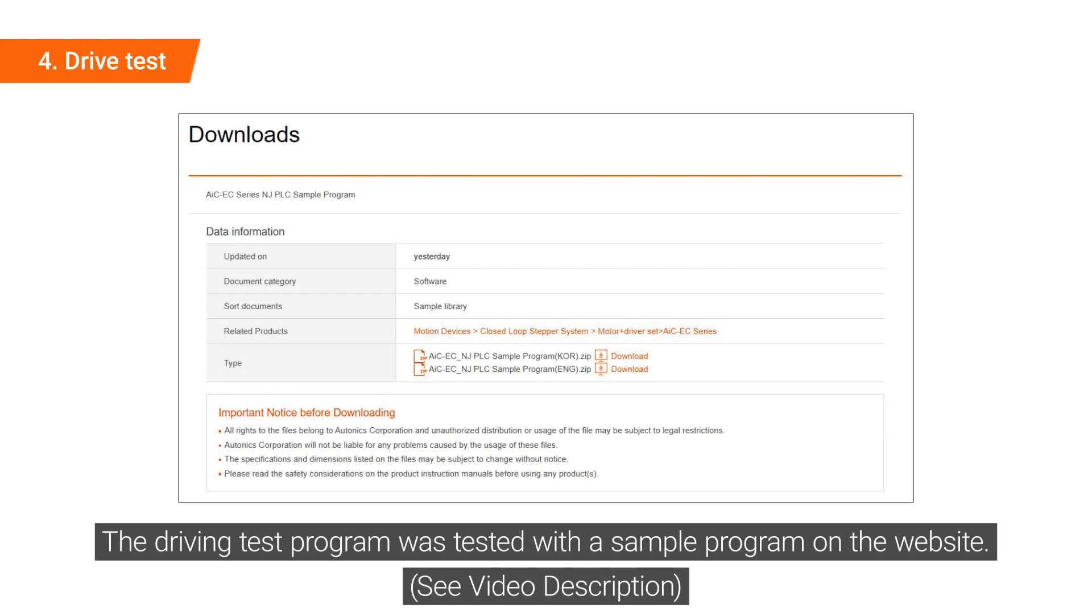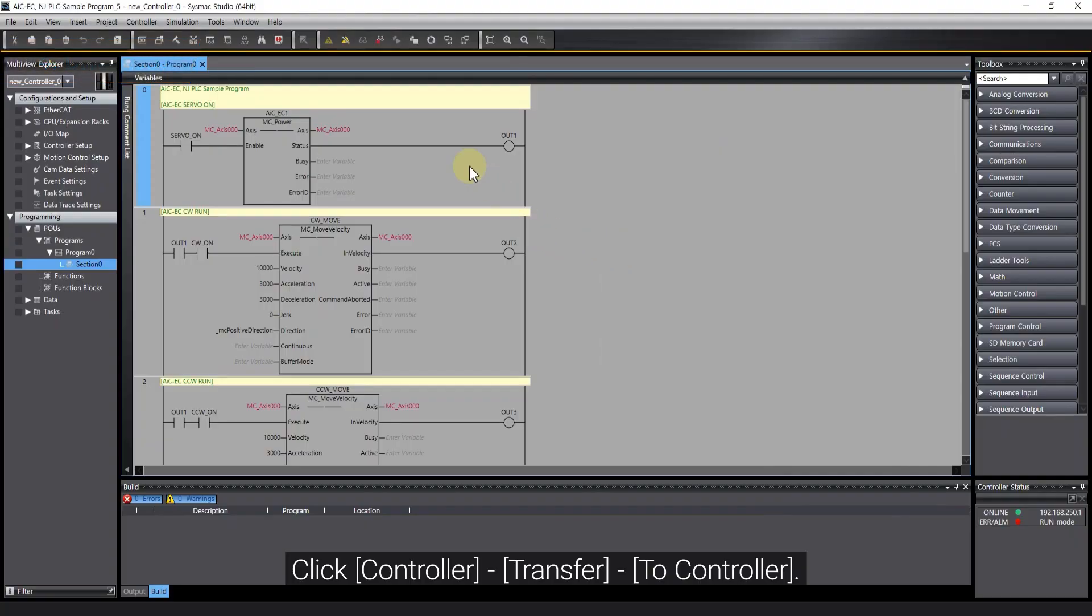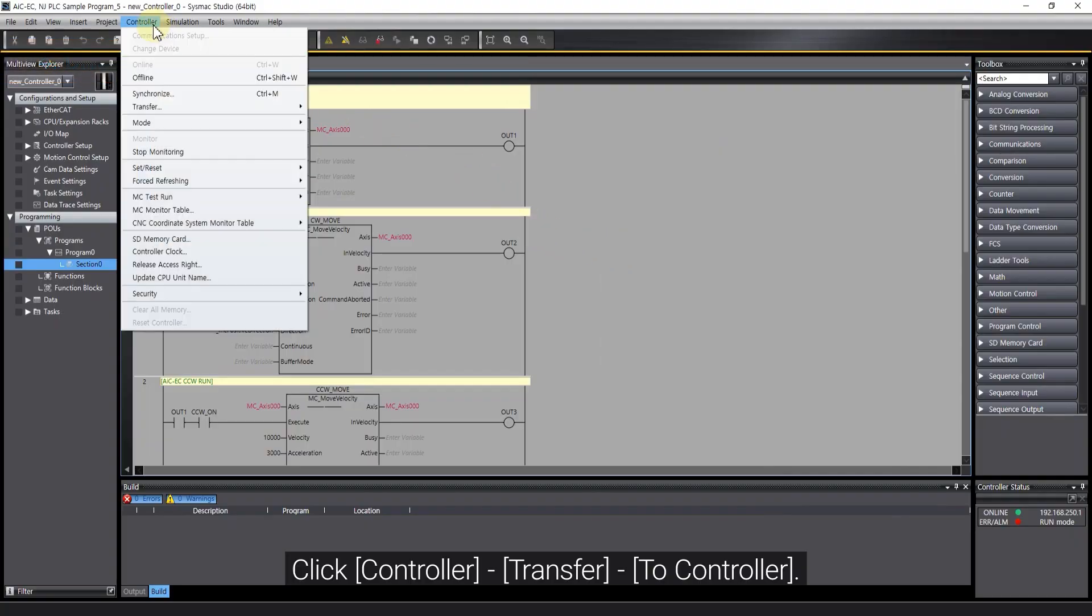The Driving Test Program was tested with a sample program on the website. Click Controller, Transfer to Controller.